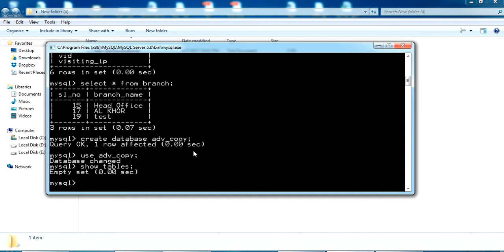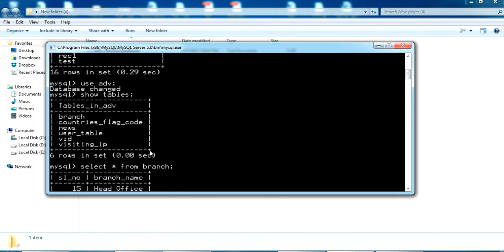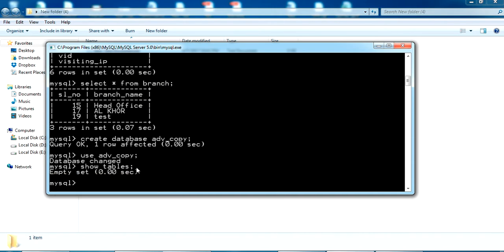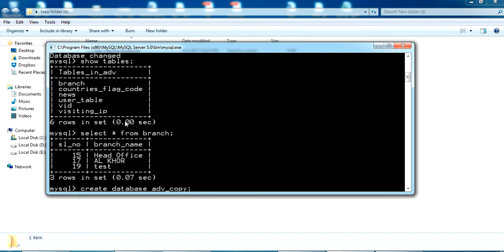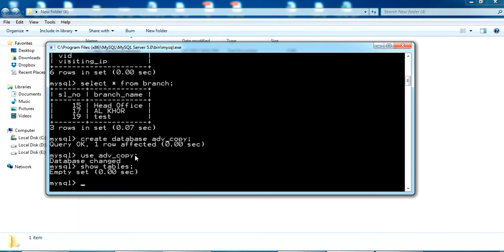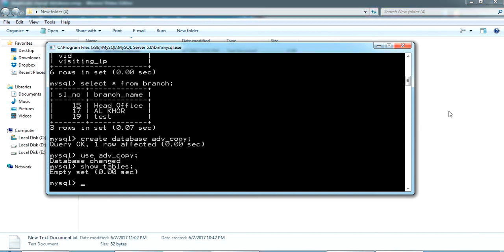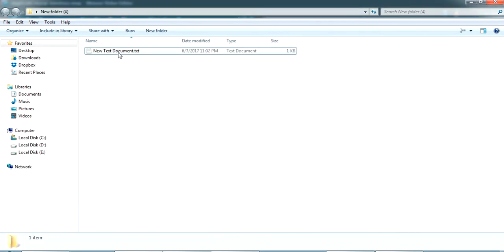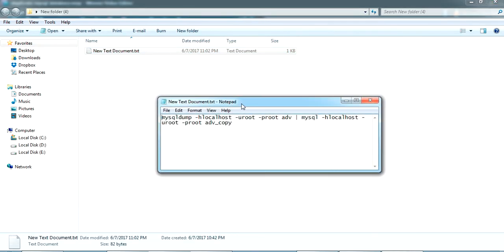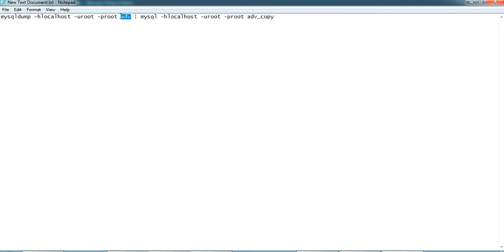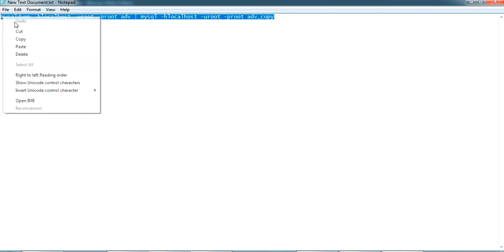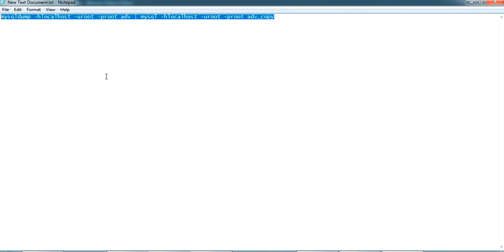Now I'm going to copy all the tables with the data from this ADV database to ADV_copy database. I have written a command here. This is a mysqldump command with the host as localhost, username and password, and the database name from which we want to take the data. I'm dumping to the same host, same username and password, and to this database. Now I'm just going to copy this command.